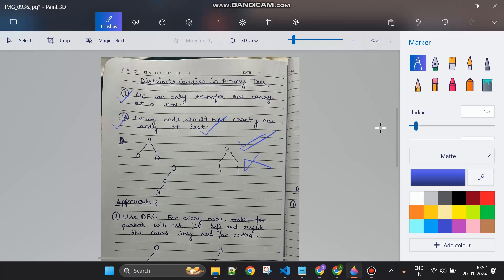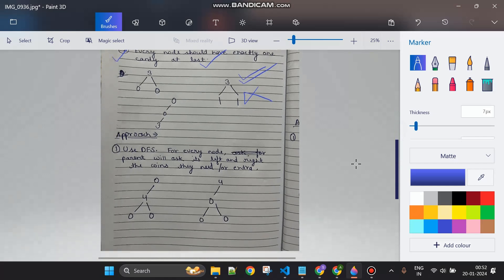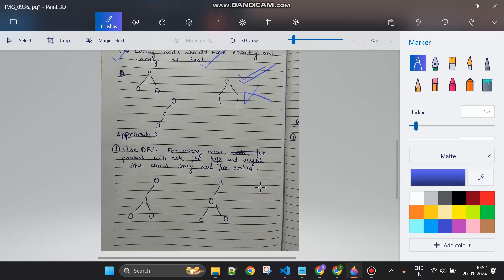Now how are we going to approach this? We will be using depth-first search, starting from the leaf nodes. For every node, the parent will ask its left and right child how many coins they need or have extra. We will have one counter as our answer which will count the number of moves. There are two things: 'answer' stores the number of moves, and the return value stores the number of coins required.